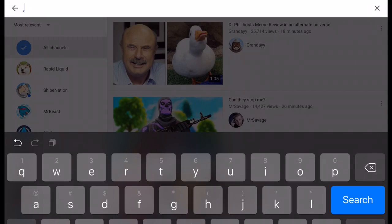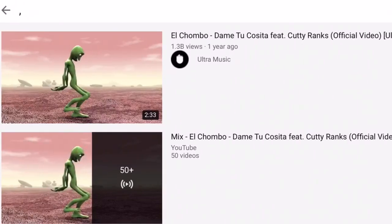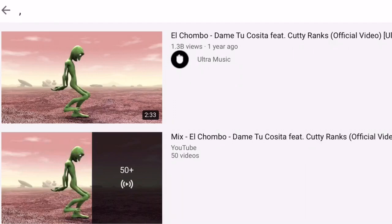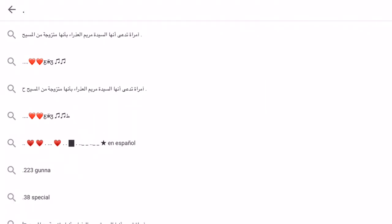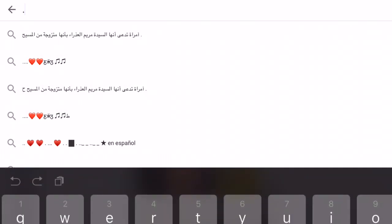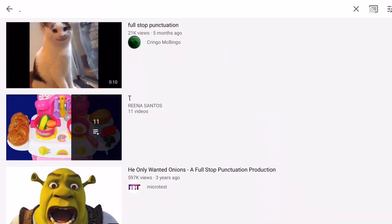So one day I went into this YouTube search bar and typed a comma. I came with dame tu cosita as my first result. I'm very confused again. Alright, so I typed a dot and a bunch of random stuff came up. It looks like Arabic letters and hearts. Alright, instead of just dots as the title of the video, it just says full stop punctuation.